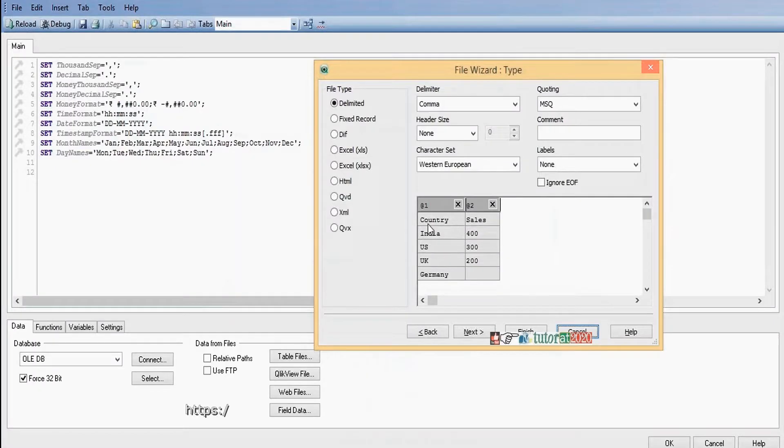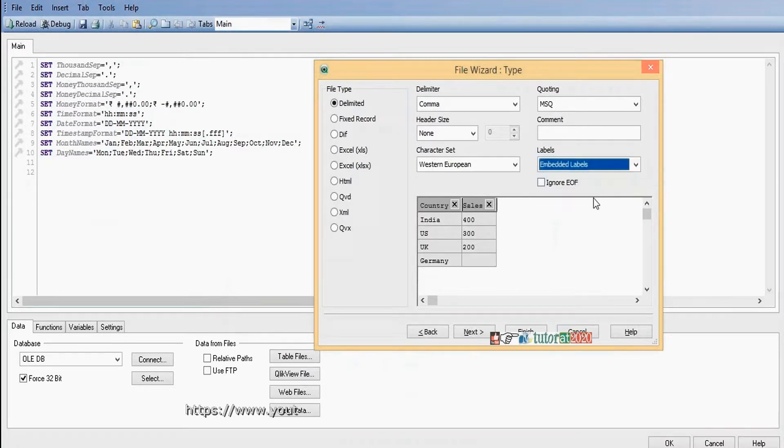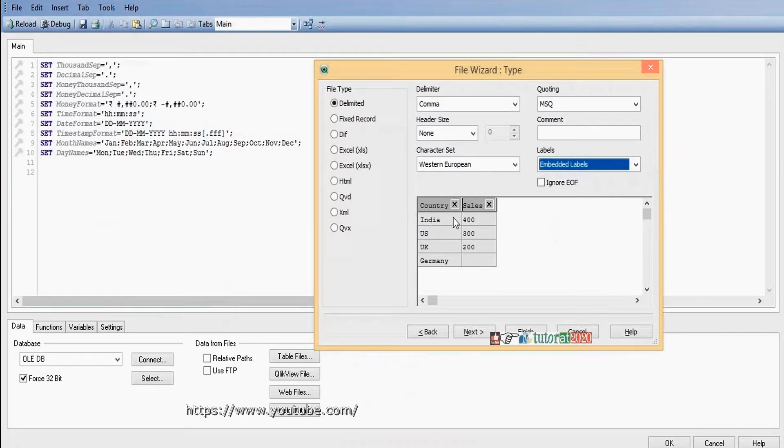Click on Pimpers to make Postgres column names. Here select Embedded Labels. Here we have two fields: countries and sales.